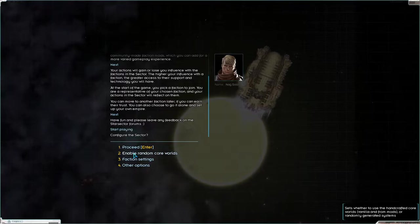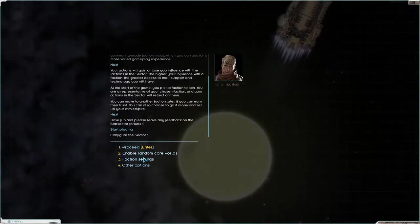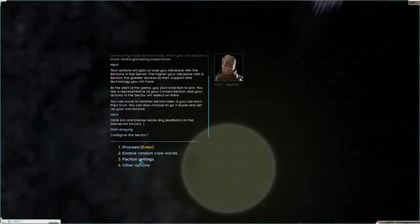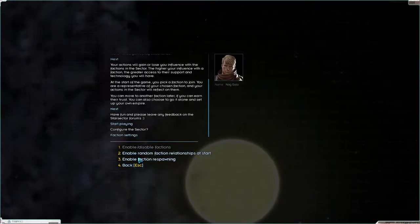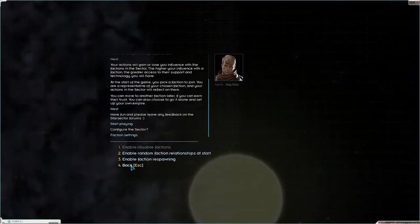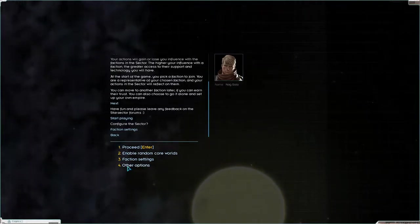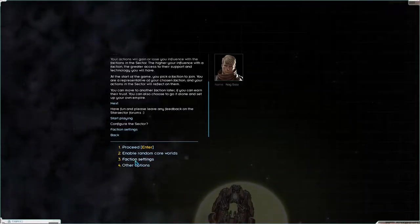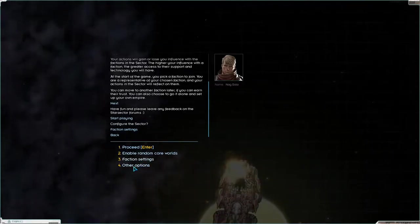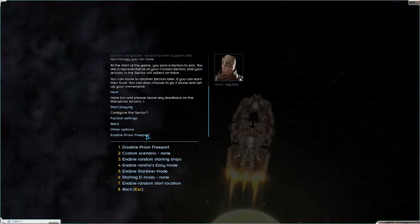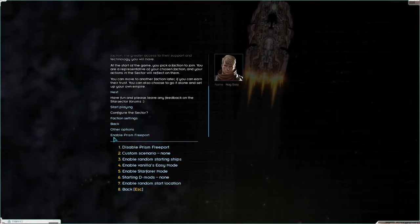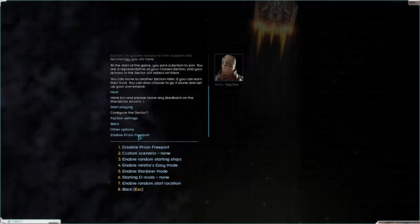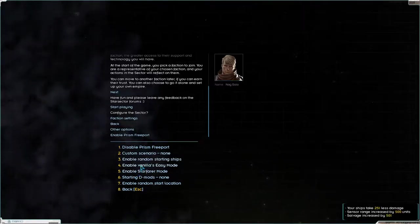Now, we could enable random core worlds, but I'm not going to do so. I think it's kind of nice that you know the names of the core worlds from the vanilla game. Factions settings. I think that's fine. We won't enable respawning. If you die, you die. And so that's factions that die. So if a faction is taken out, it will not come back. Then we will enable the prism free port. That's a free port out on the galaxy map, not a sector map. That will be there. Everything else will leave as is.